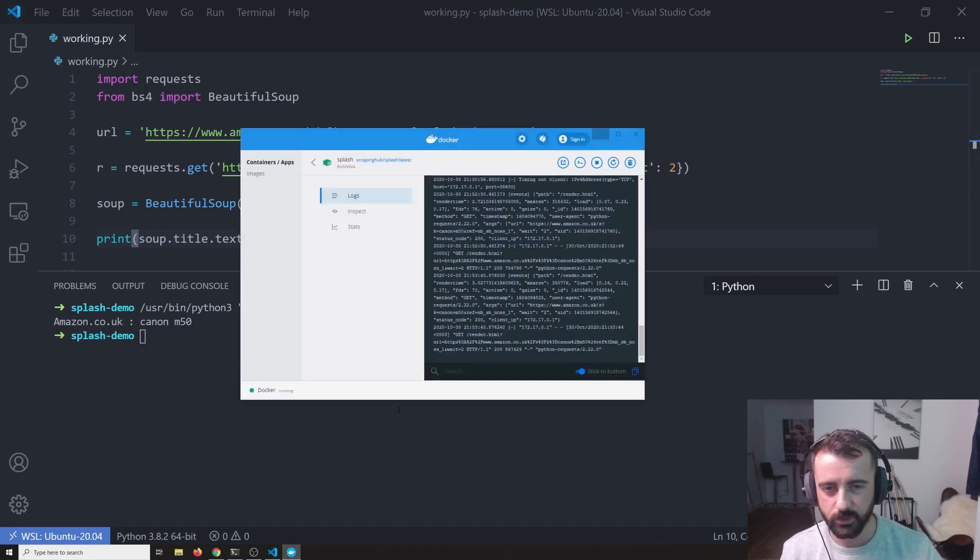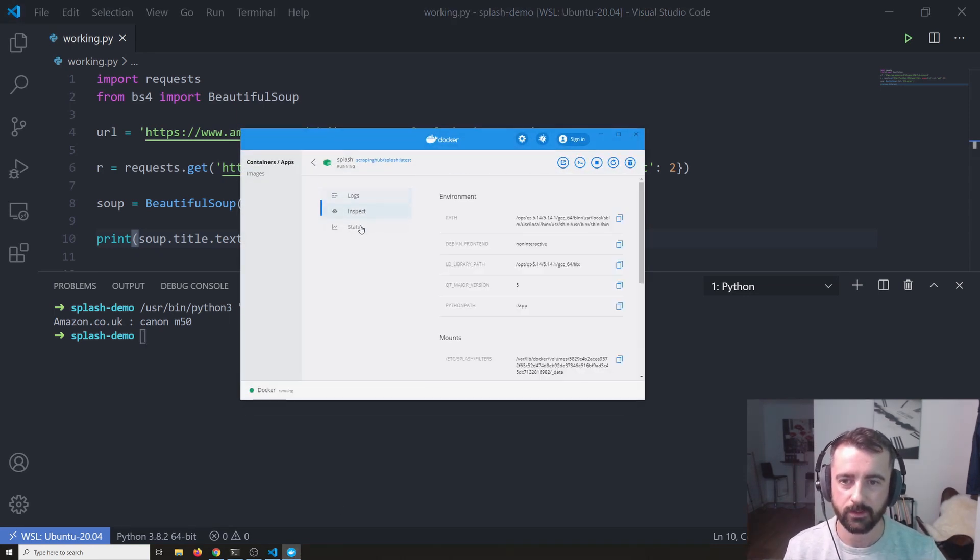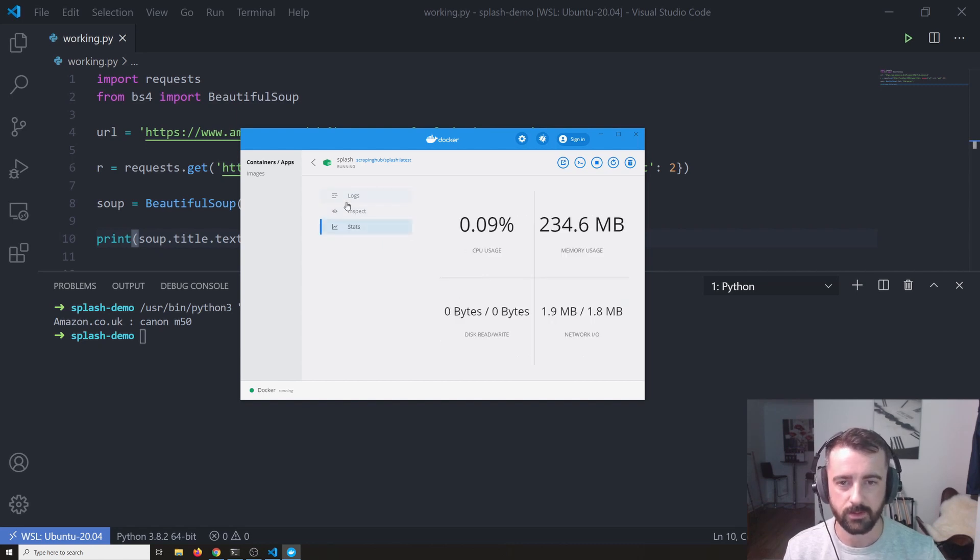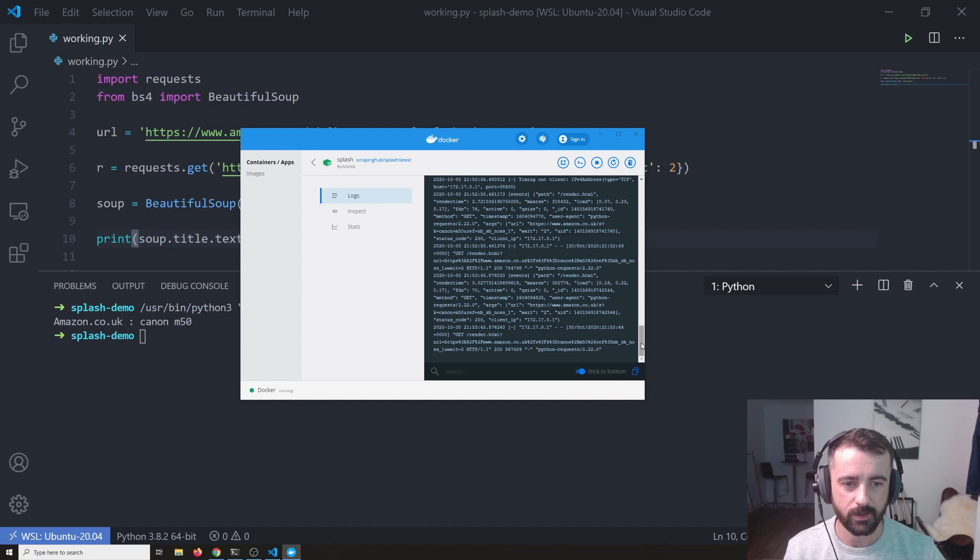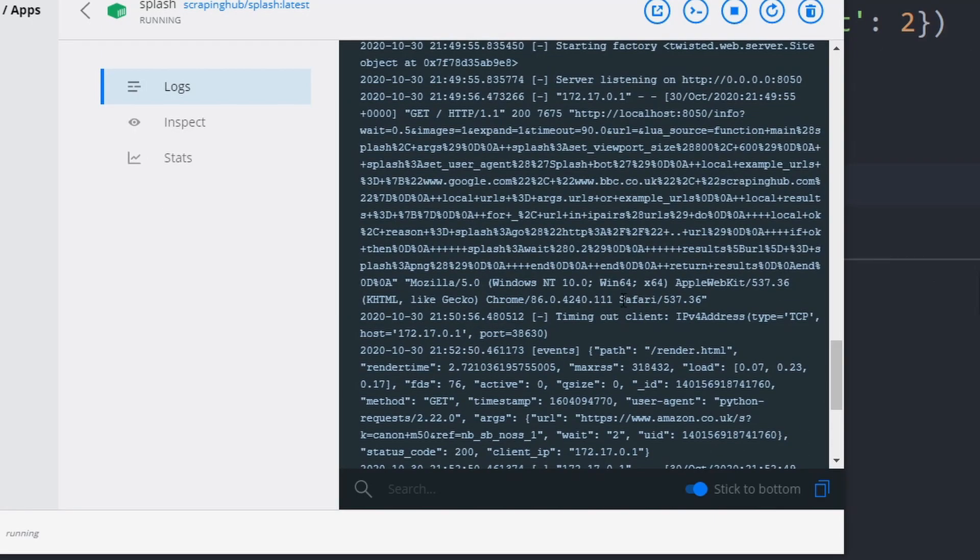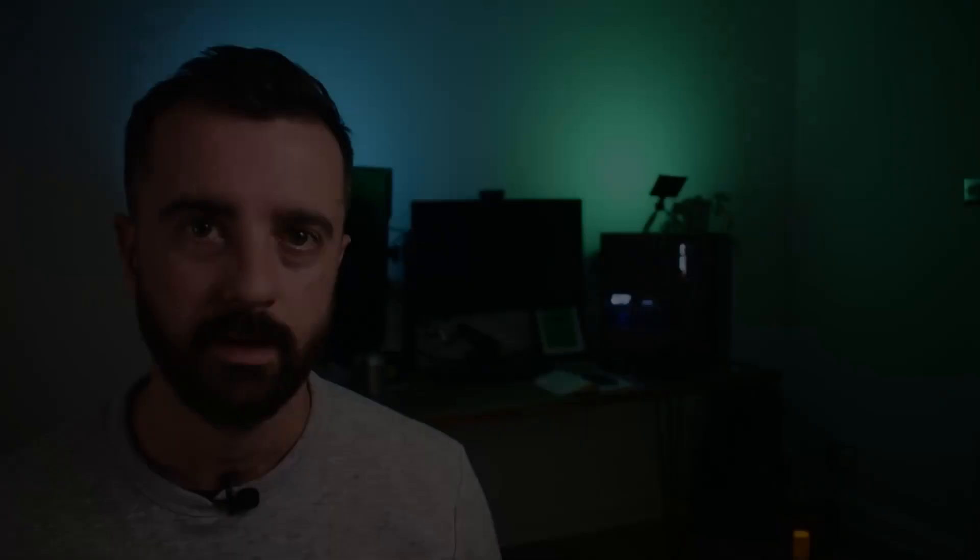So if we just quickly come back to our Docker container, we've got some information here. We can see stats of how much it's using and we can see the logs and in the logs, it will show you all of the information so you could actually see what you've been doing. So you can see what you've found, which is quite cool.